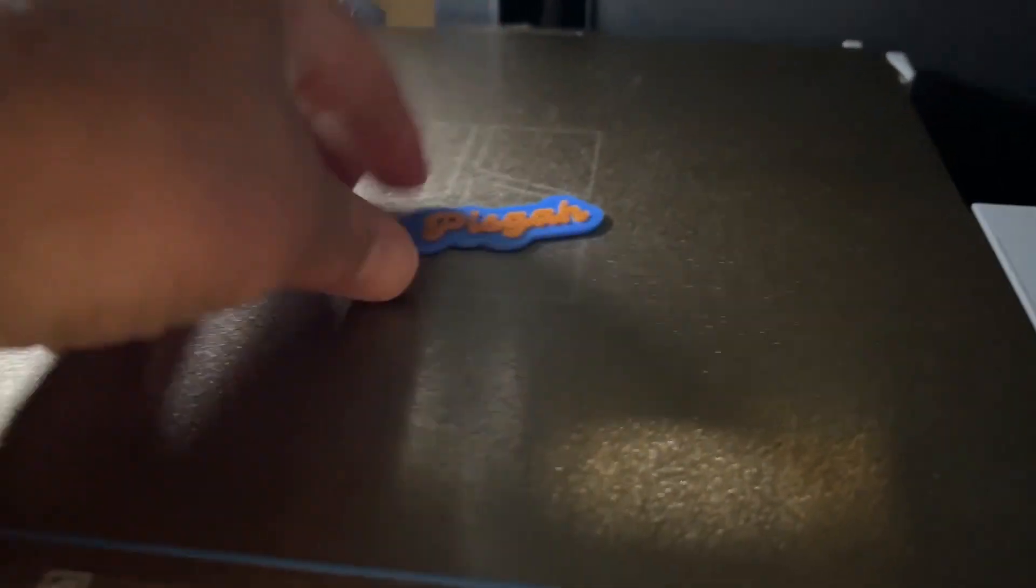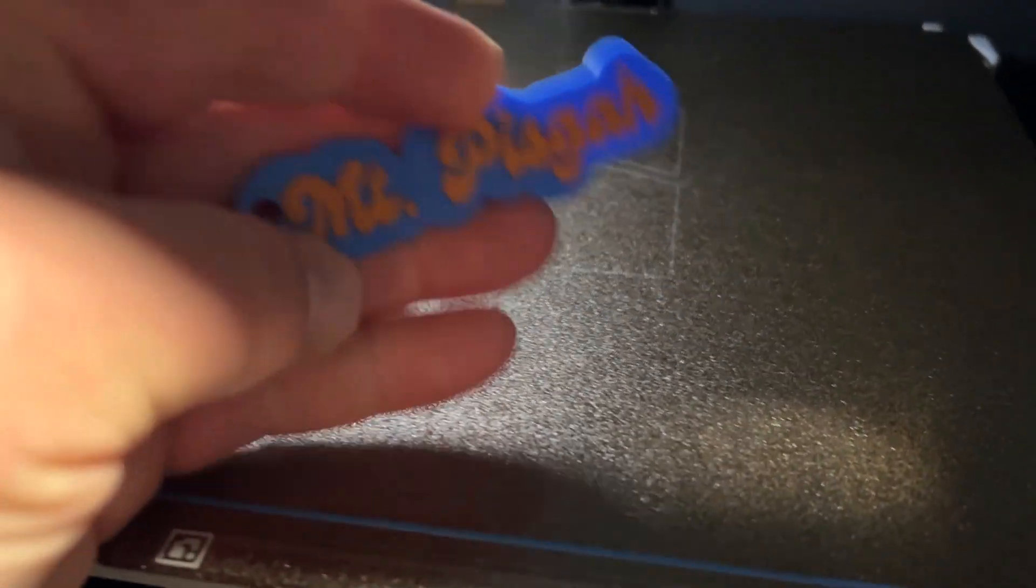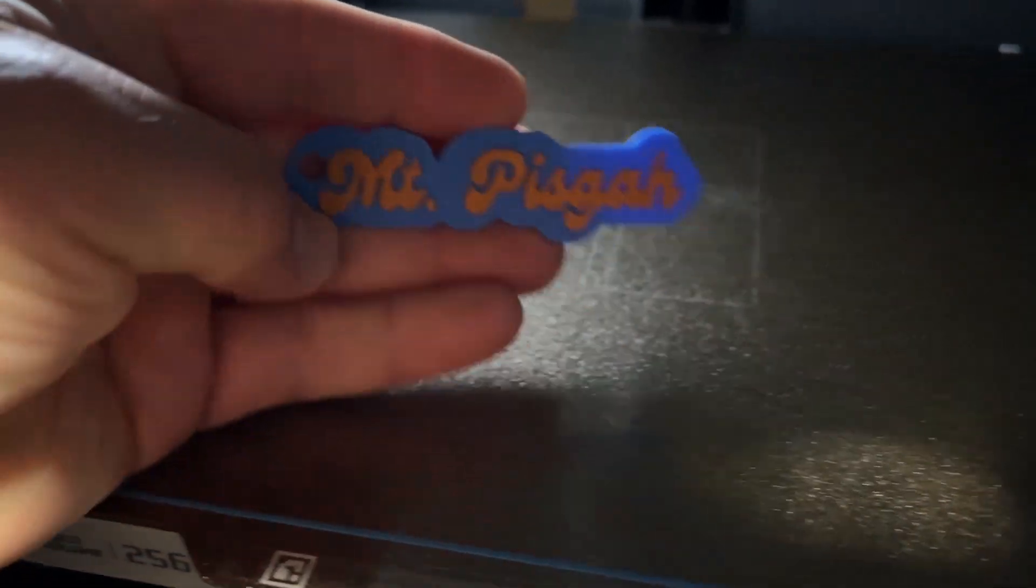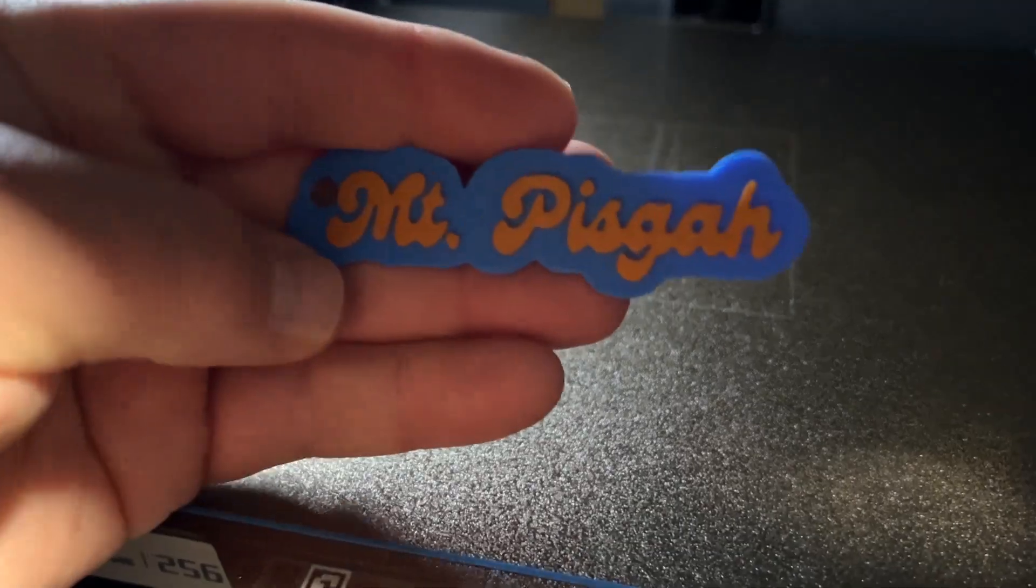And 15 minutes later, an epic keychain. How cool is that?